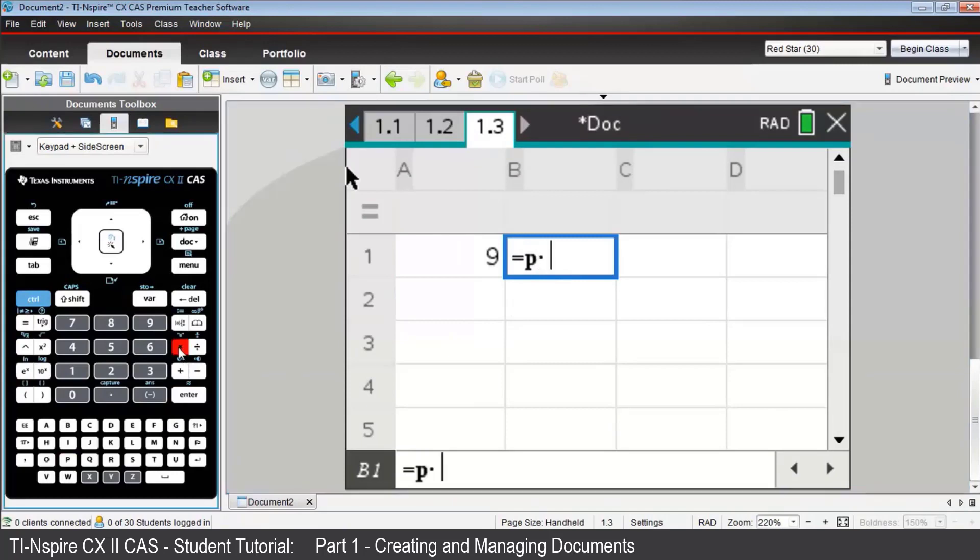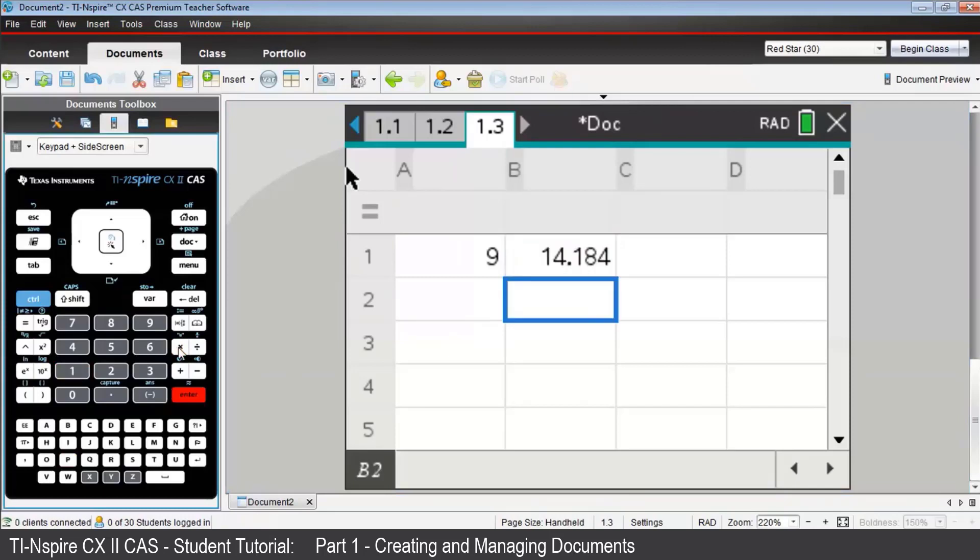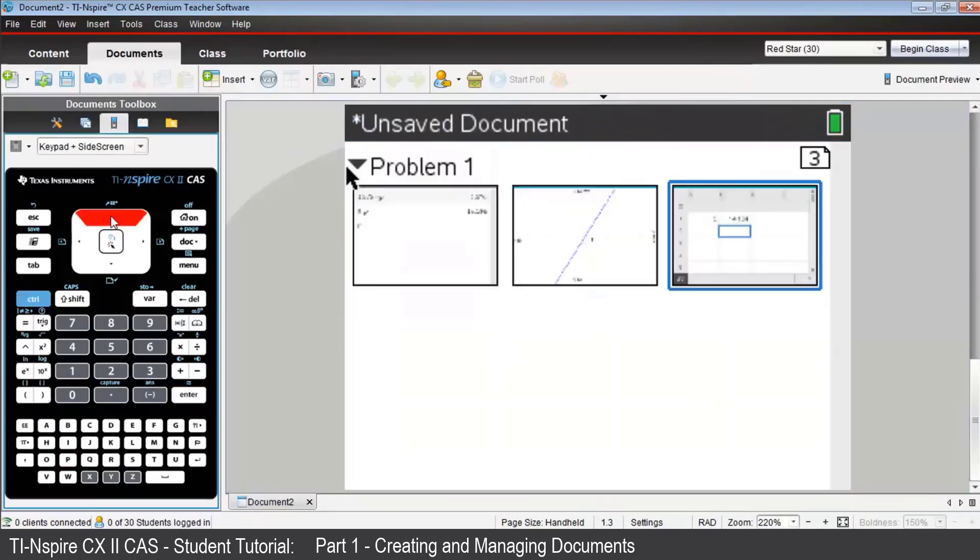So we've created a three-page problem. To get an overall view of the structure of problem 1, press Control, then Up. And the three screens appear in miniature.